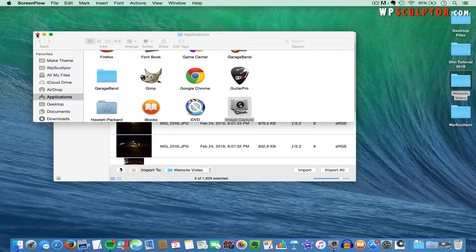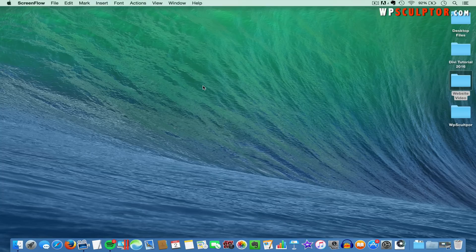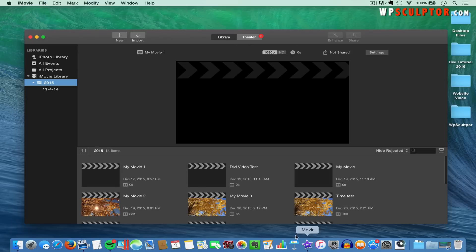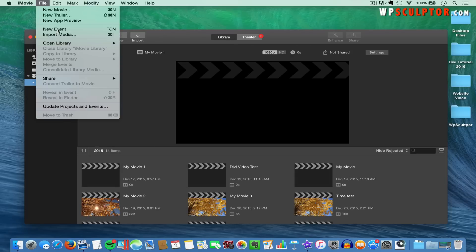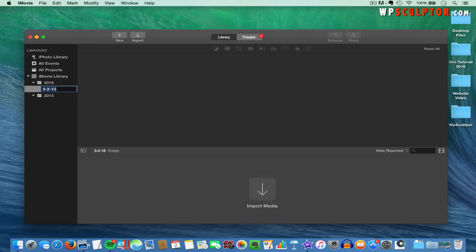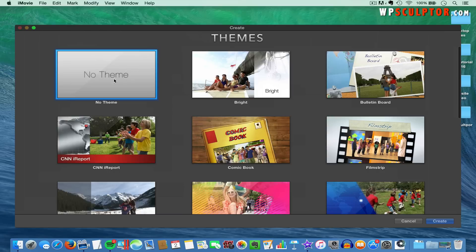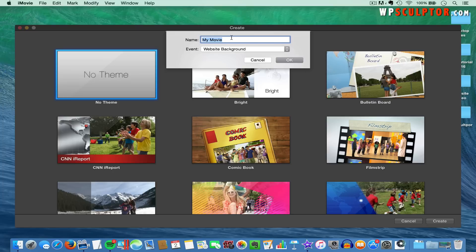Next, we're going to open up the iMovie application, which should also be included with every Mac computer. Come up to the top, click on File, and click on New Event. Give this event a title — we're going to call it Website Background and press Enter. Then with the Website Background event selected, come back and click on File and click on New Movie. Make sure that No Theme is selected and click on Create. Then give the movie project a name — we're going to call it Guitar Video.